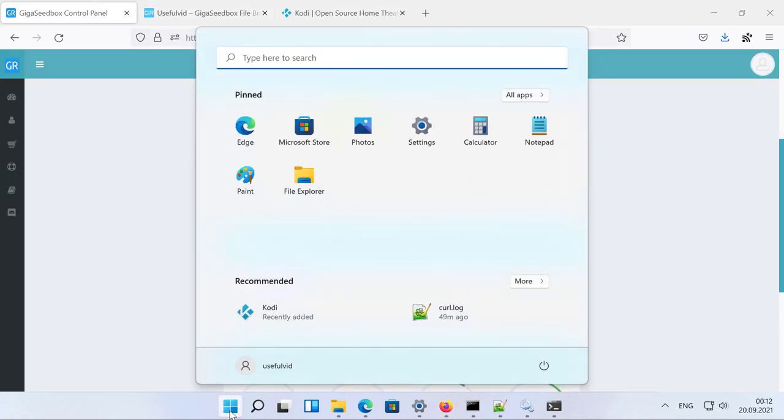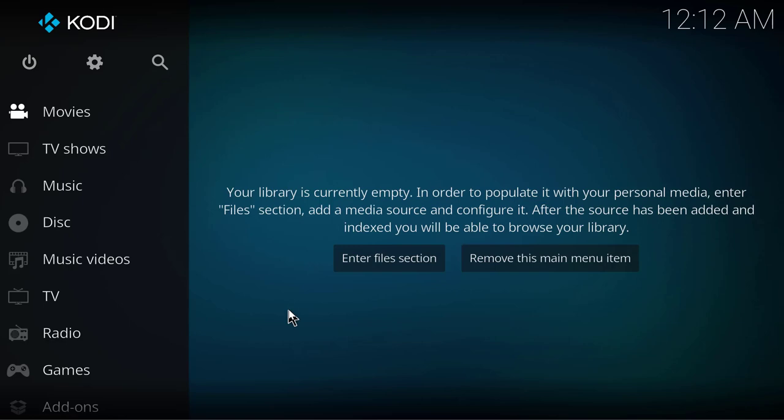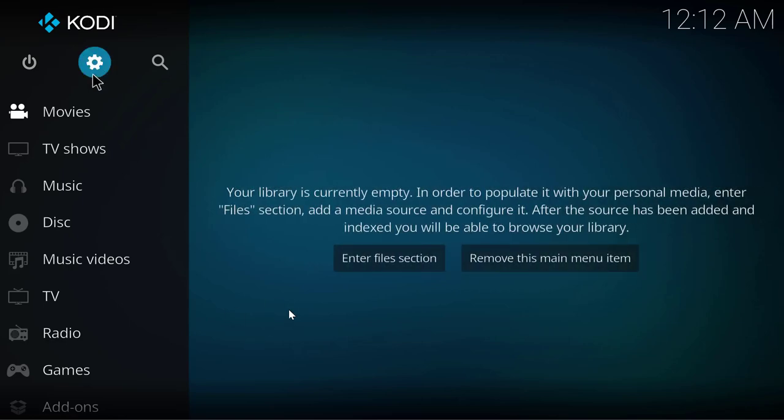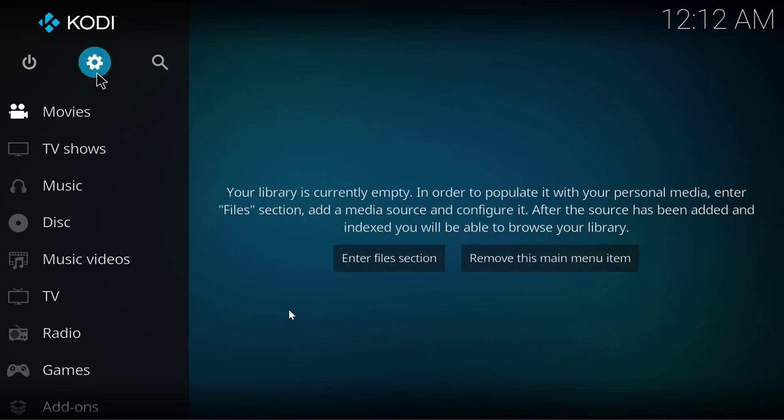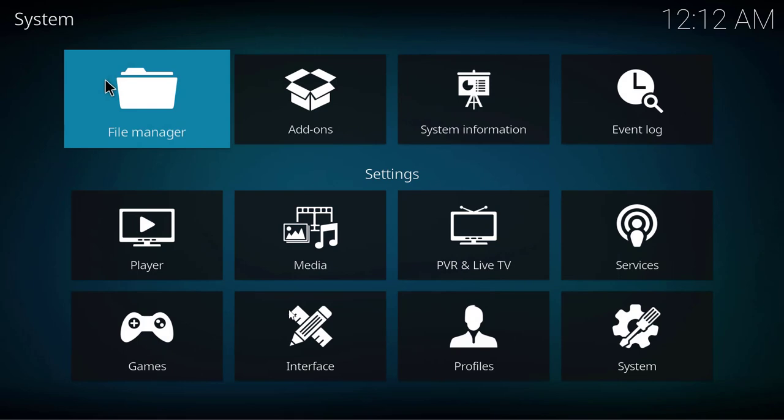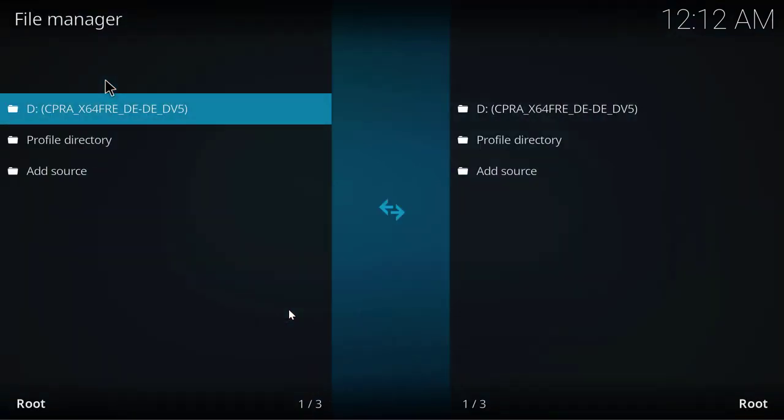Next step is to start Kodi. I will not show you how to install it—just have a look in the video description where you'll find the link to Kodi. I'll go to options and open up the file manager.